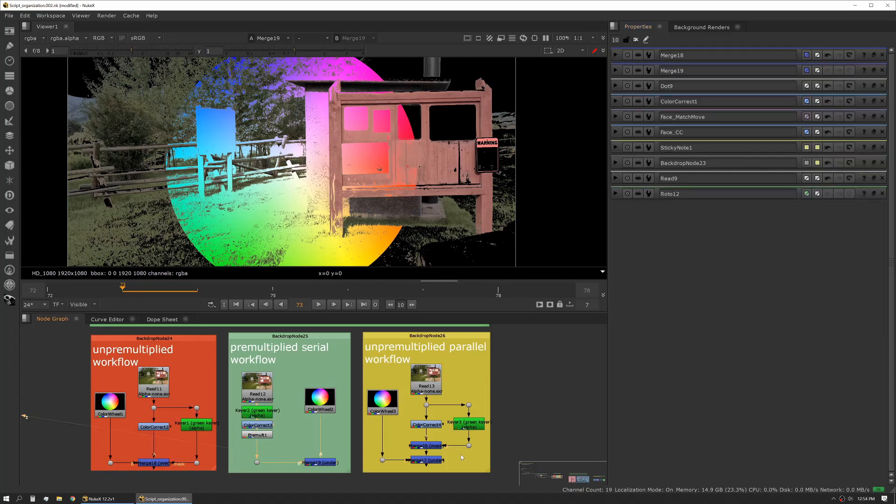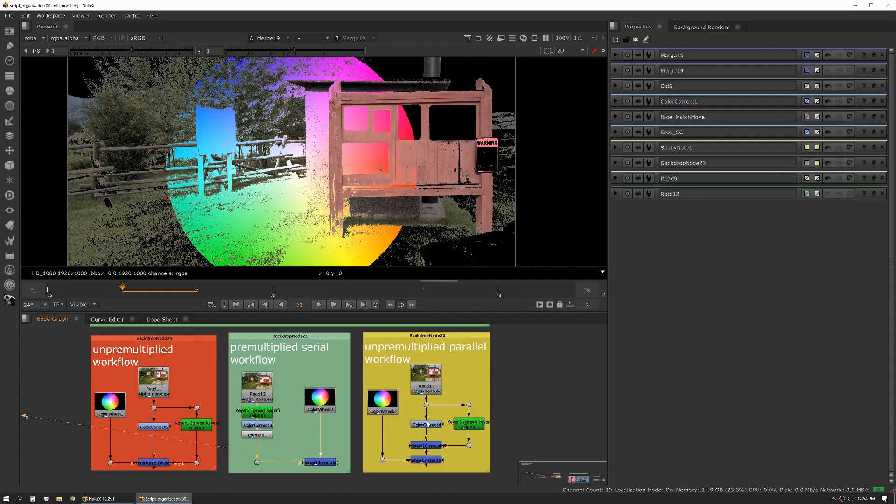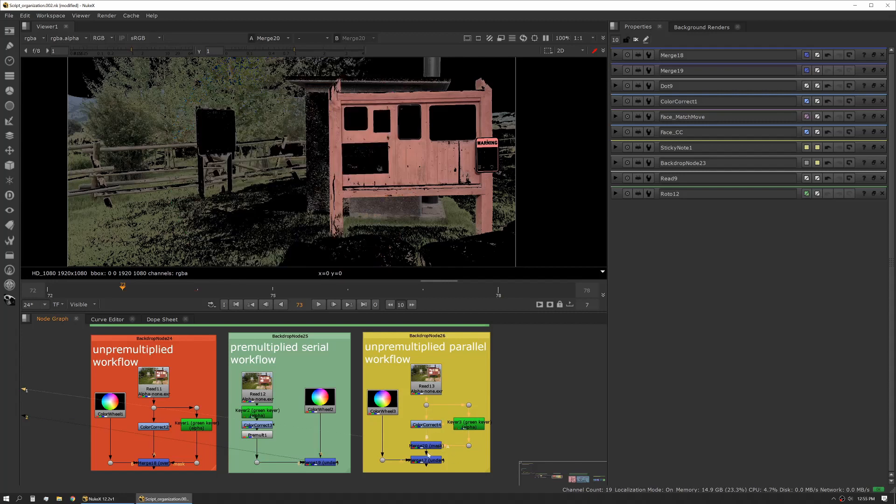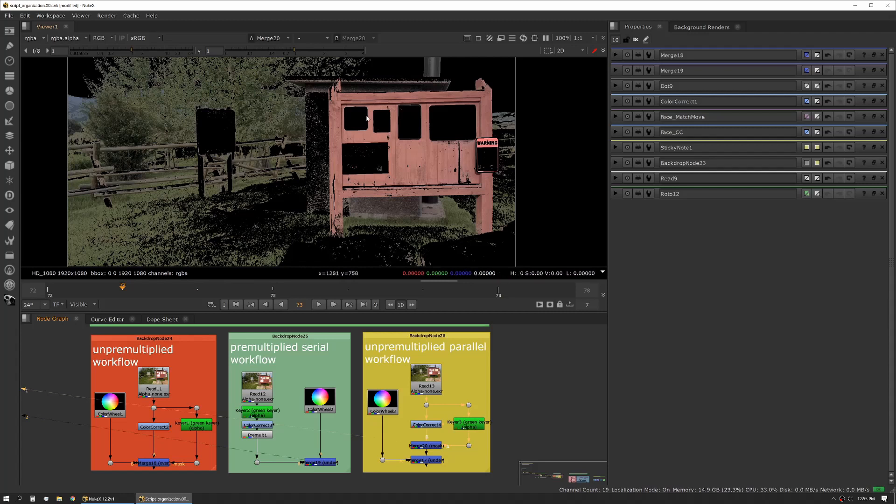Lastly, this is another version of that pre-multiplied workflow, but this is using a parallel workflow. In this case we're doing our key and our color correction in serial, so that means one after another. In this workflow we're splitting it, so we're doing our color correction on one fork and we're doing our keying on the other, and then we're using a masking operation to bring those back together.